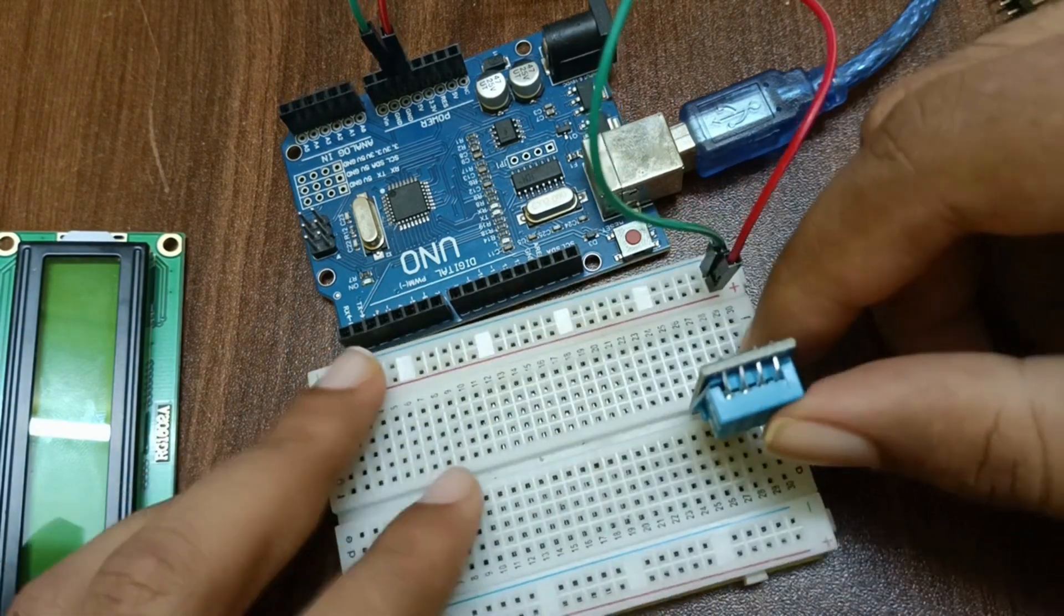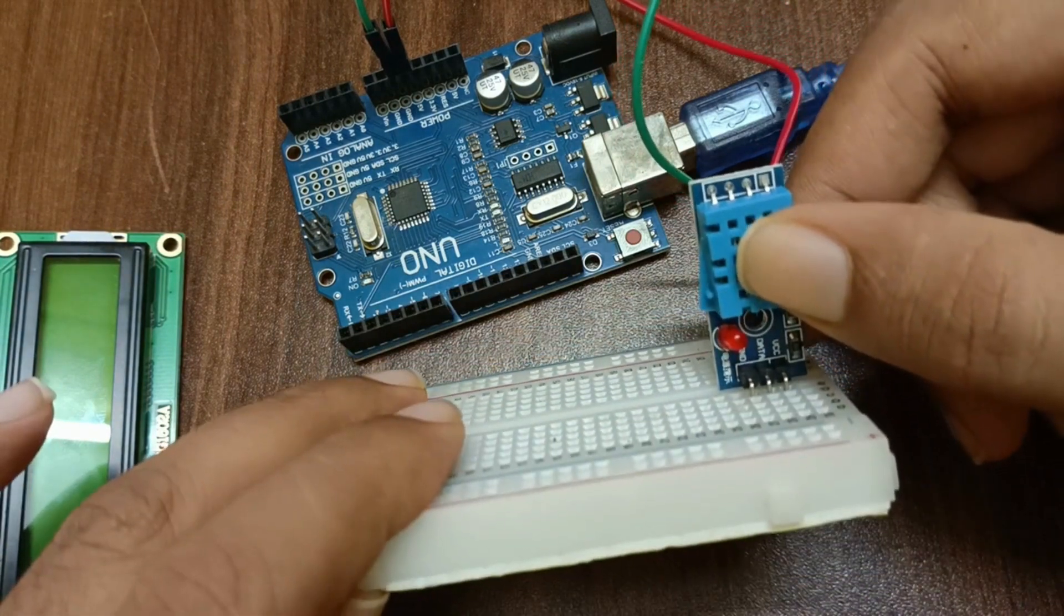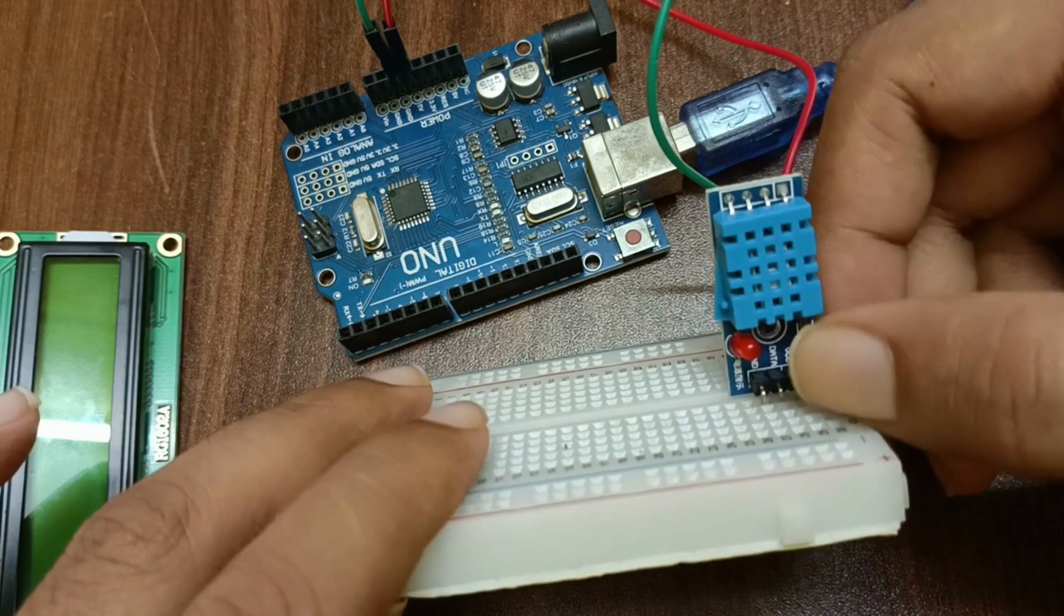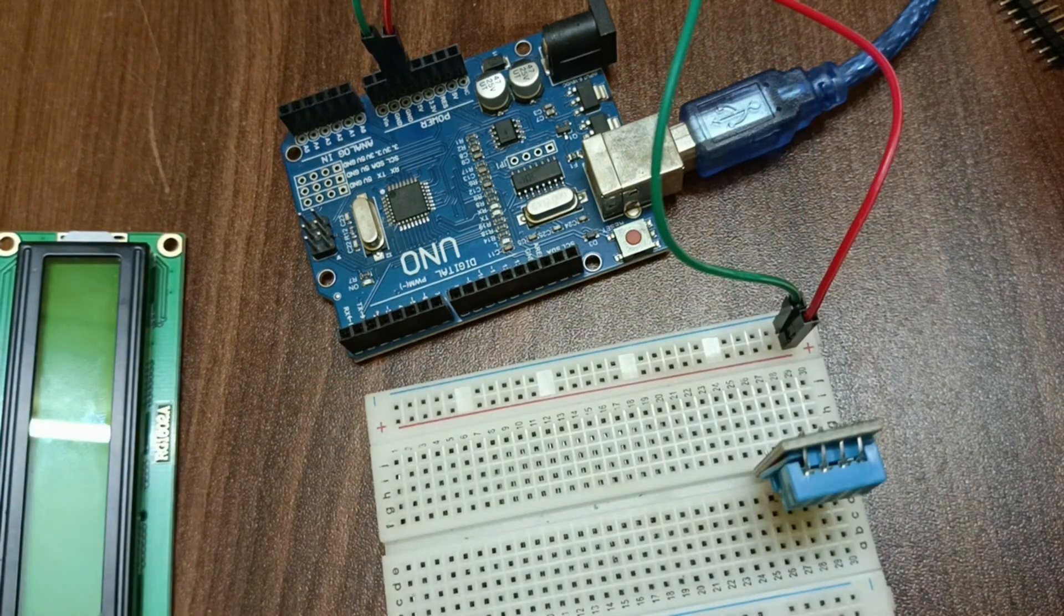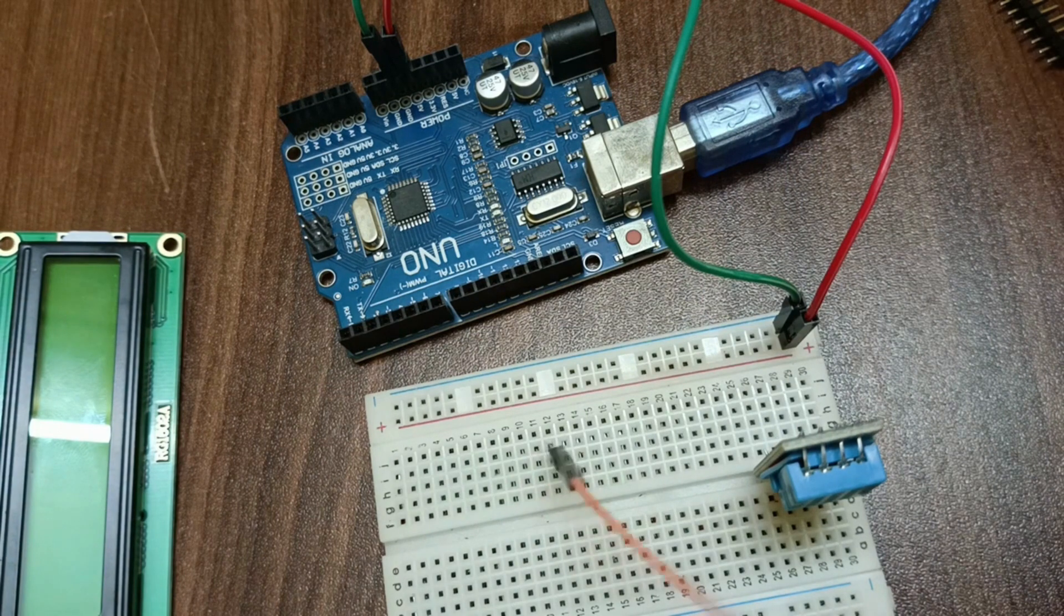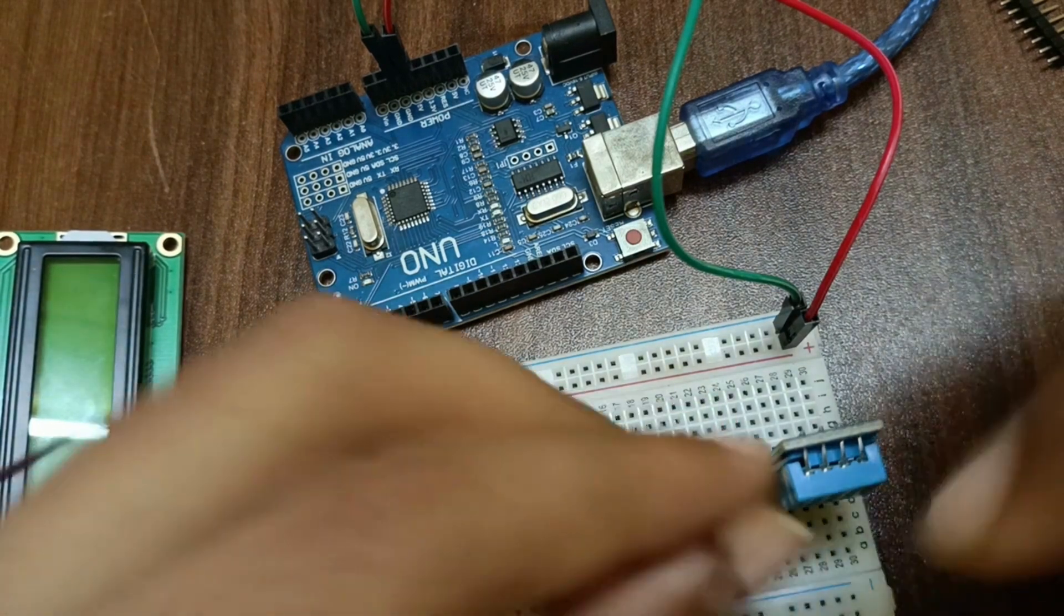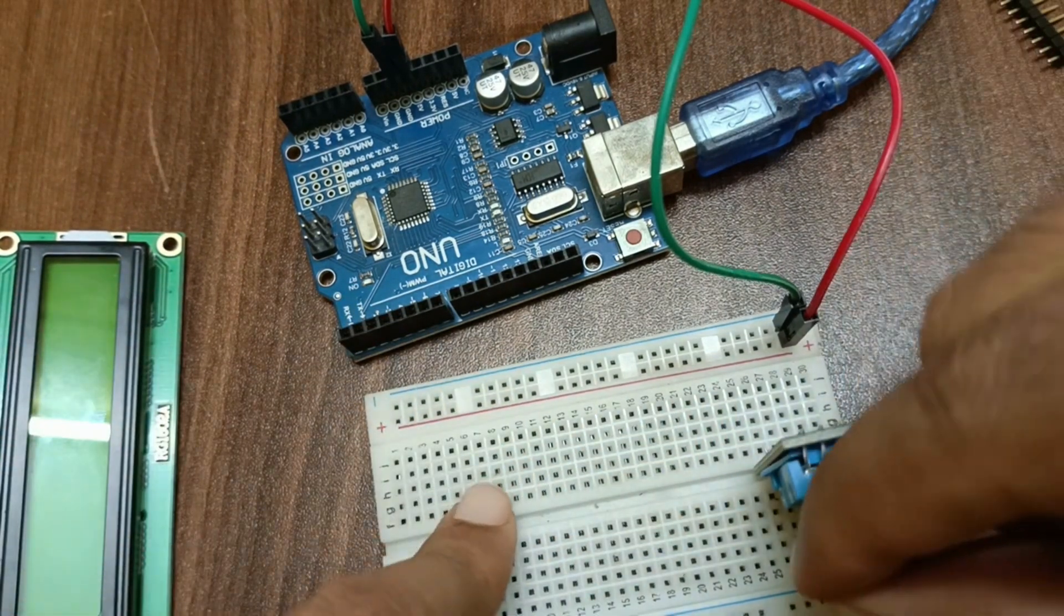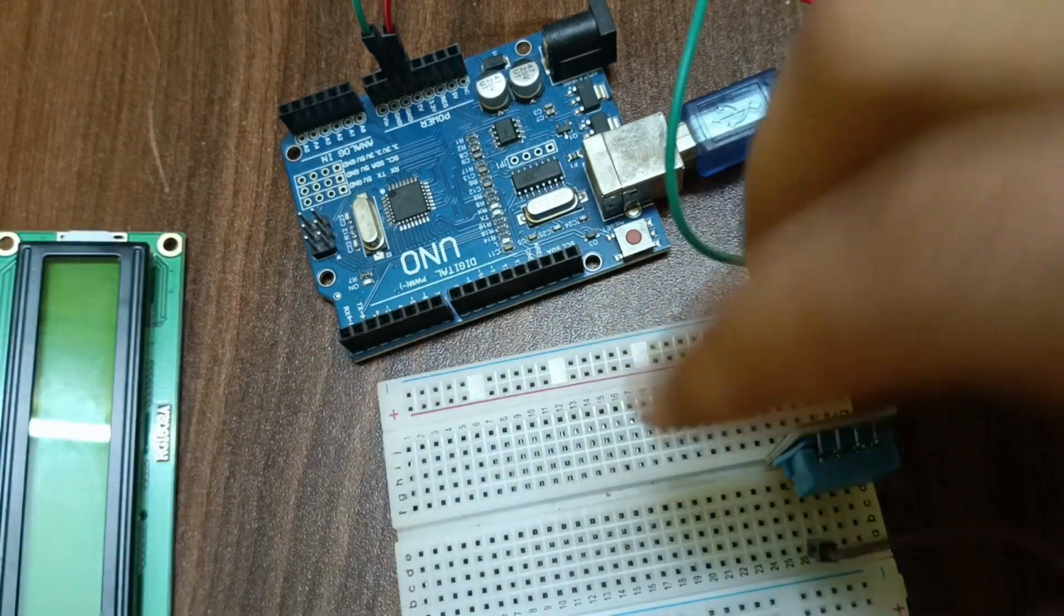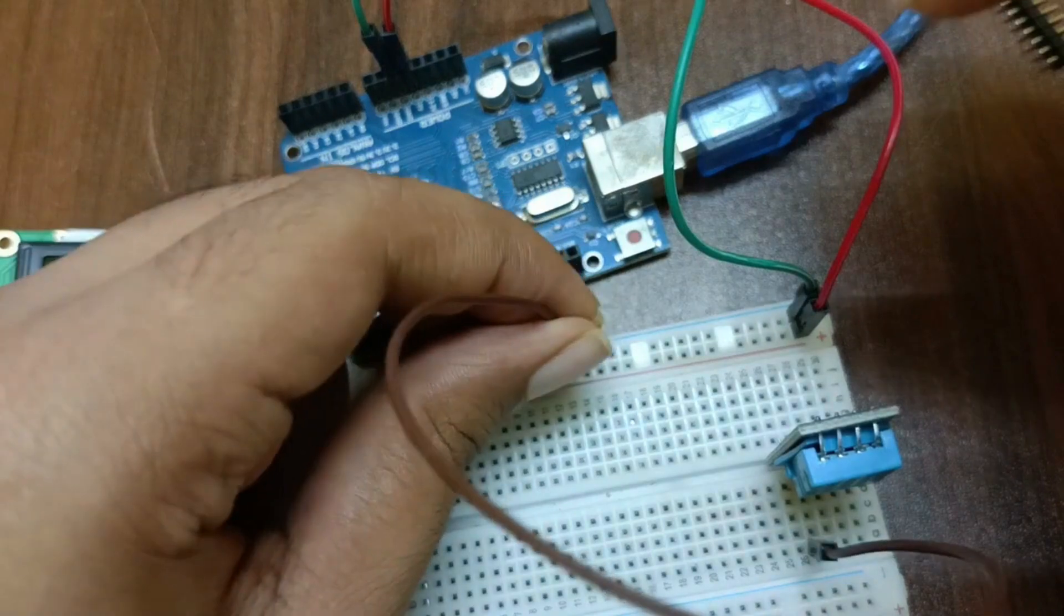As we all know the pins of the DHT sensor, that is ground, data, and VCC. So I will connect ground to Arduino's ground. Here is my ground, let me connect it here to the ground pin.